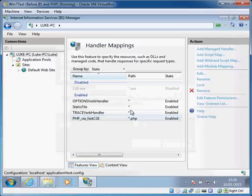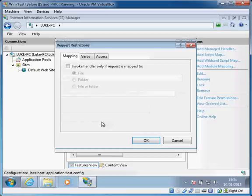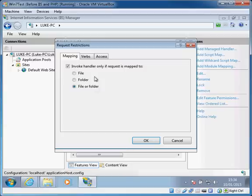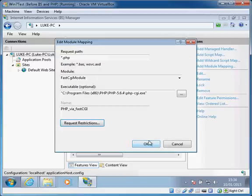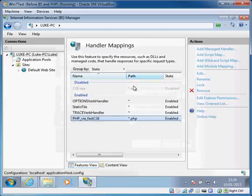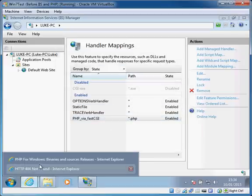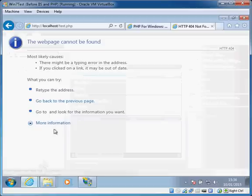We can just give it a name like PHP via FastCGI or something like that and click OK. The other thing I forgot to do was we can add some slight security restrictions and we can say only actually invoke this if you find a file or folder with the right name, and that's just to make it a little bit more secure for people trying to hack into our servers.